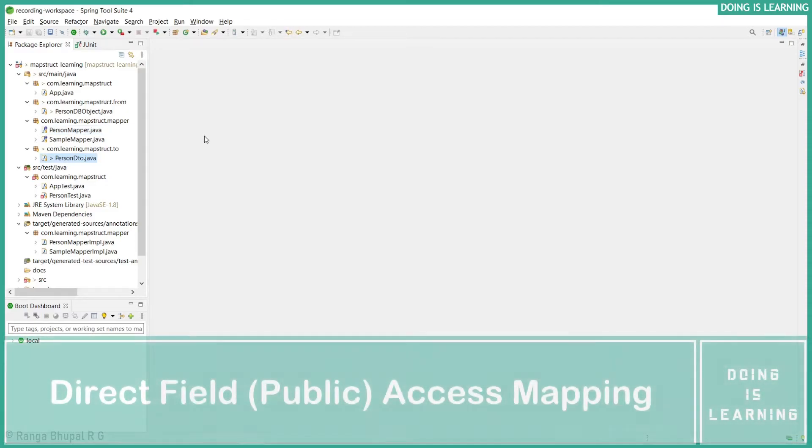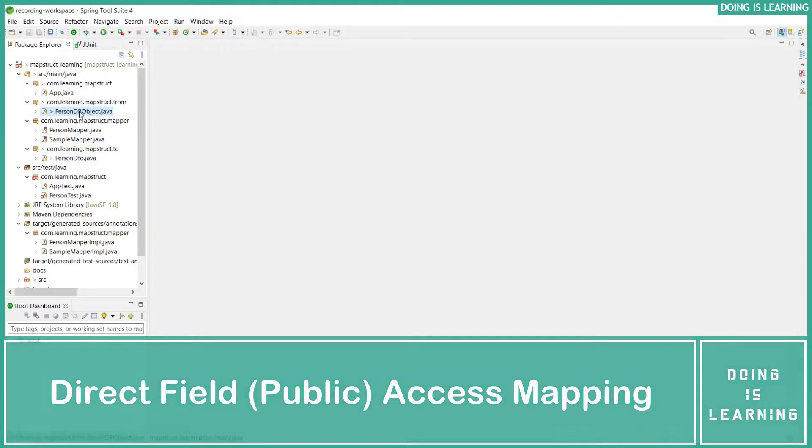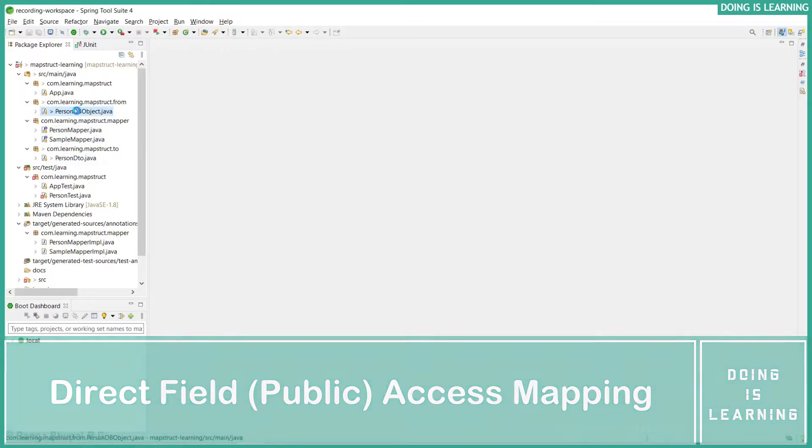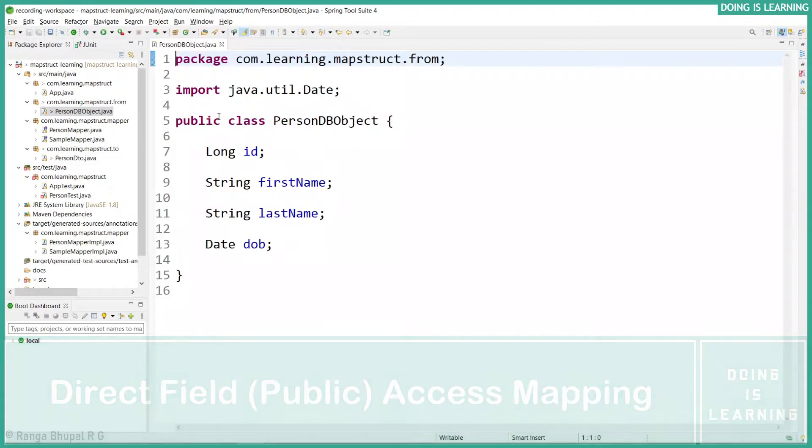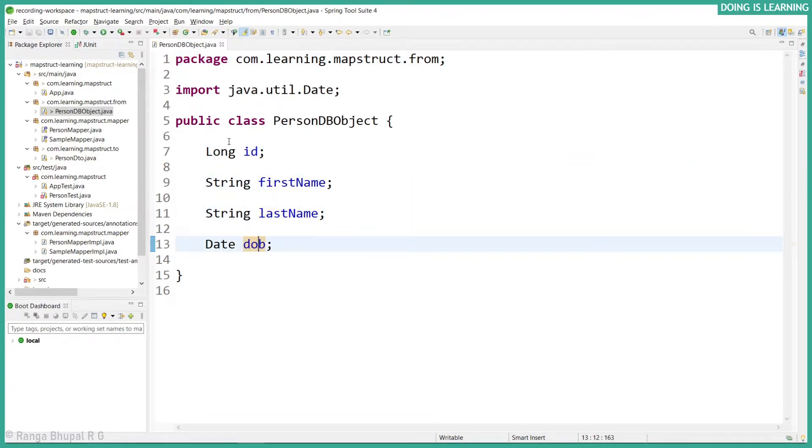Now let's learn about mapping with field access levels. Let's go back to our PersonDBObject where it has ID, first name, and last name. By default it is in a class level and package level which is protected scope.